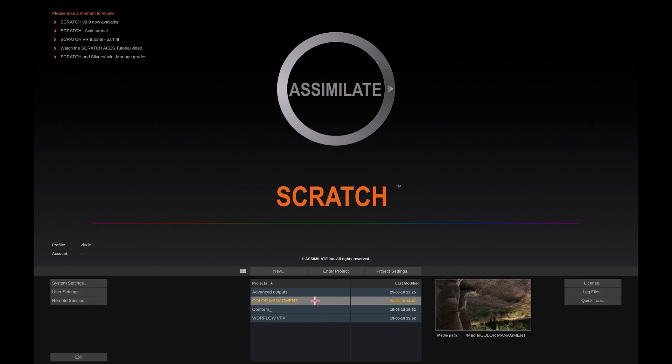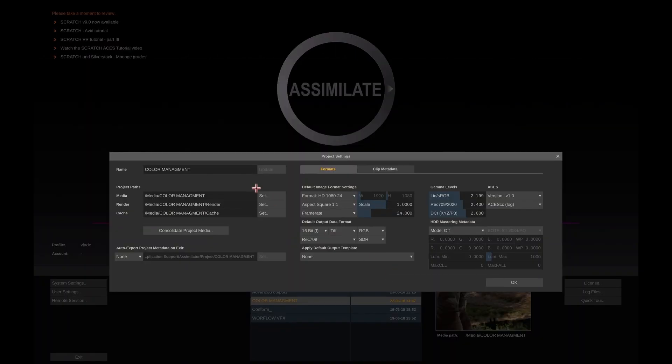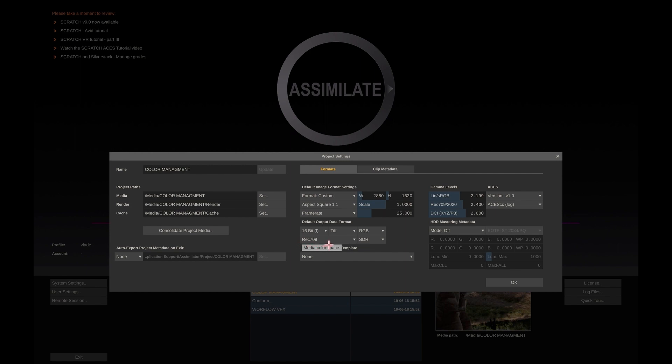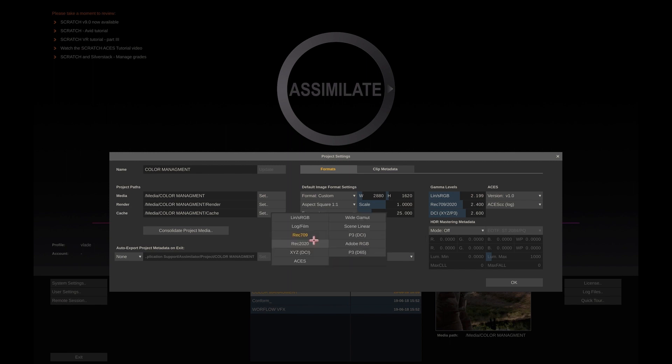As mentioned, you set a default project color space. If we open the project settings menu, you can see that the default for this project is set to REC709. Please remember that this is only a default setting used for the main output node of a new construct and when you load media without metadata. That default can be changed at any time.